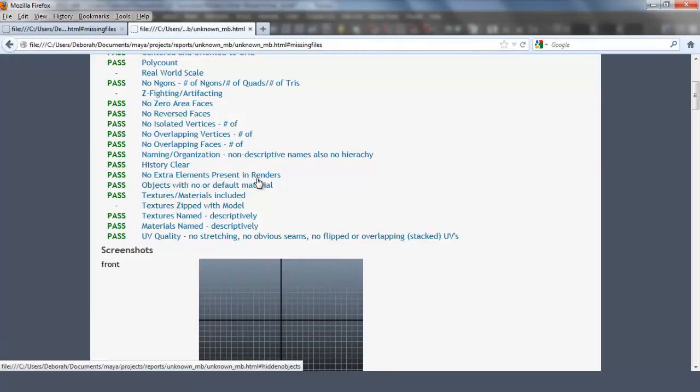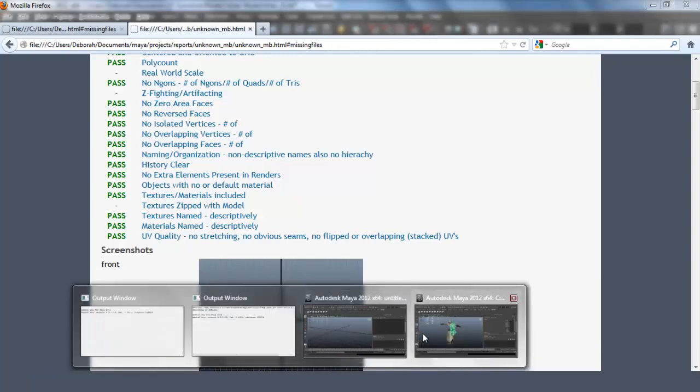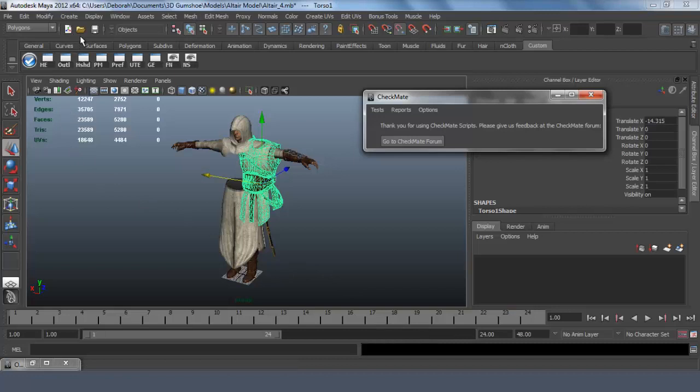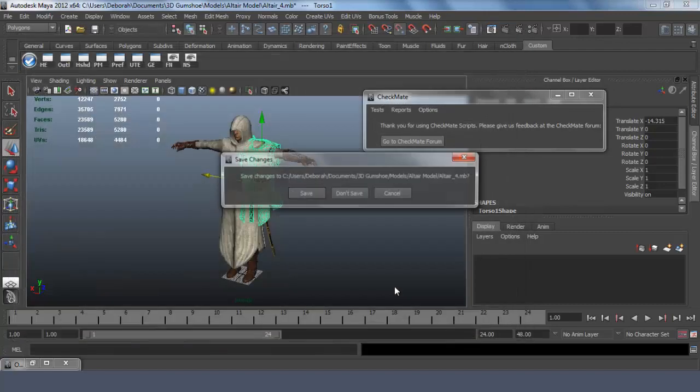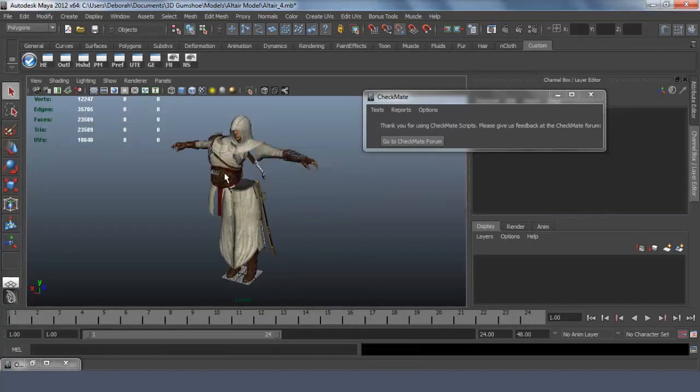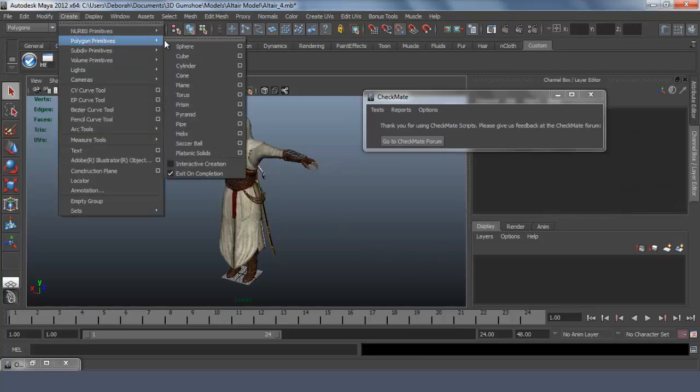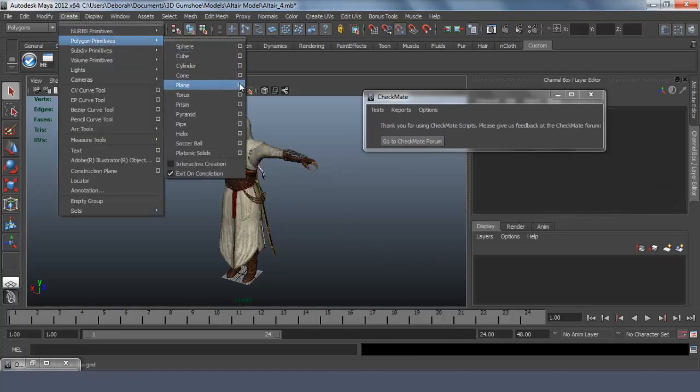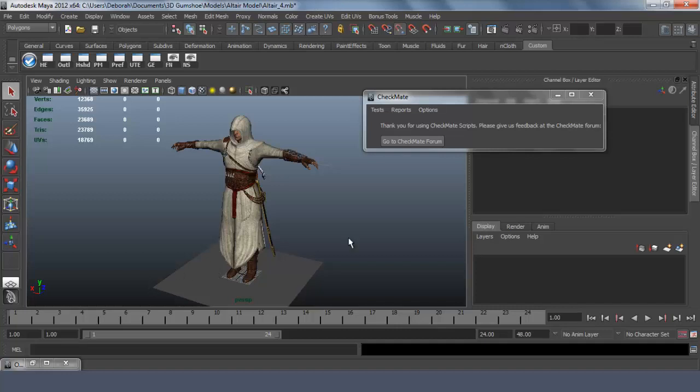No extra elements present in renders, whether it is a background plane or a random cube or another model. If it's not in the preview images, it shouldn't be in the scene. So even if you have a plane and you have it under your model, it's not really necessary for it to be in the scene, so you can just delete it.